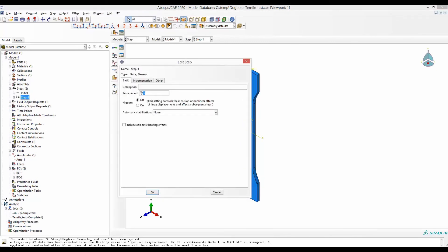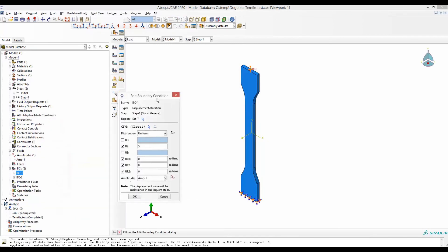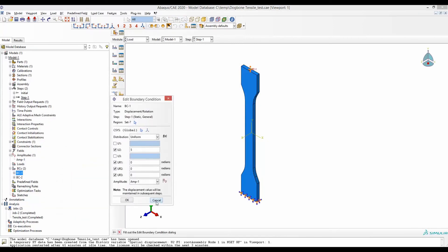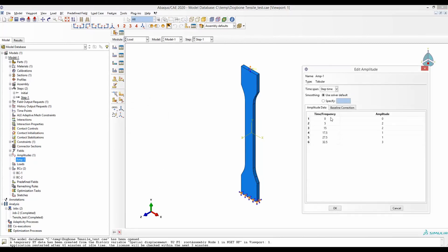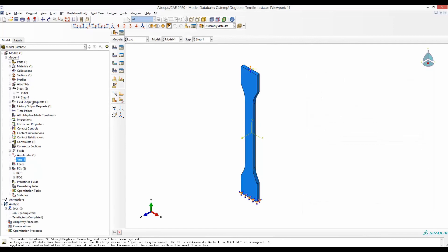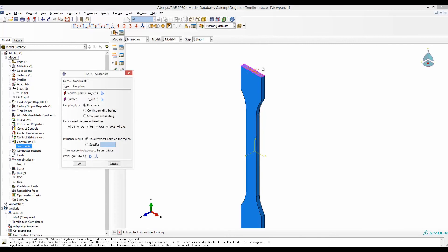We have defined the time period to be 32.5 as the total time that we needed. In amplitude one it was 32.5, so you have to make sure this time corresponds to the time in the step. Another detail is that we have put the displacement into the reference point and this reference point was then constrained to this surface using a coupling constraint here.